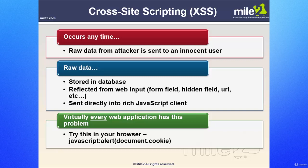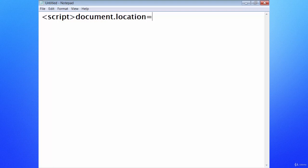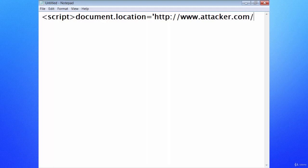When looking at a cross-site scripting type of attack, you're typically going to see something like a script tag, along with a document location reference, pointing to the attacker's website — and possibly putting it into a CGI bin. CGI bin has to do with Perl, which allows us to execute executables on the server from the client side.